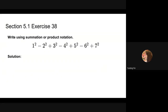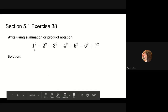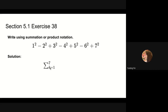We are asked to write using summation notation. There is more than one way to write the summation here. There are seven terms in total, so we can write summation from k equals 1 to 7. We observe that the terms are squares — 1 squared, 2 squared, 3 squared — so they can be written in the form k squared.